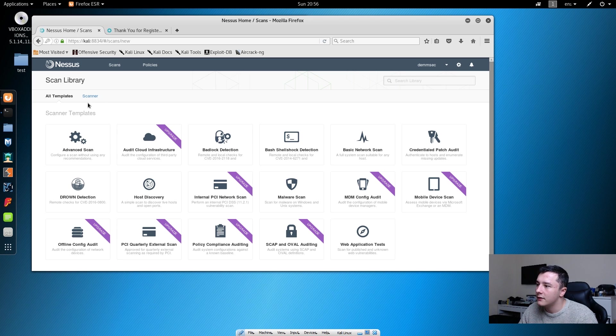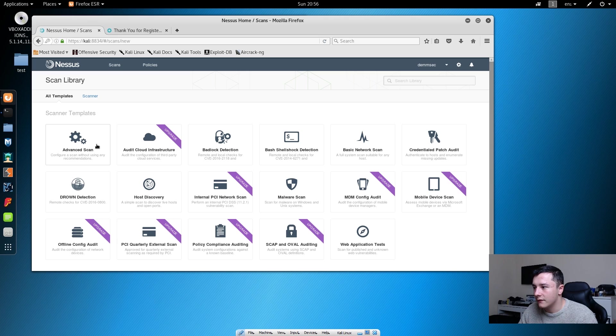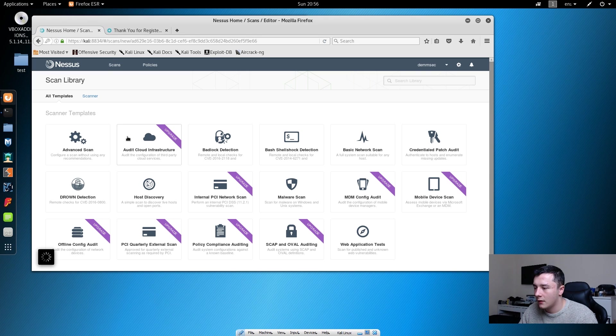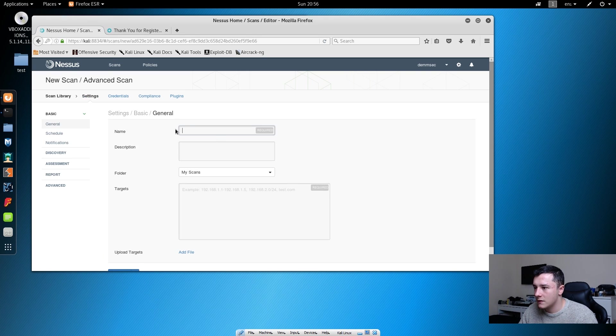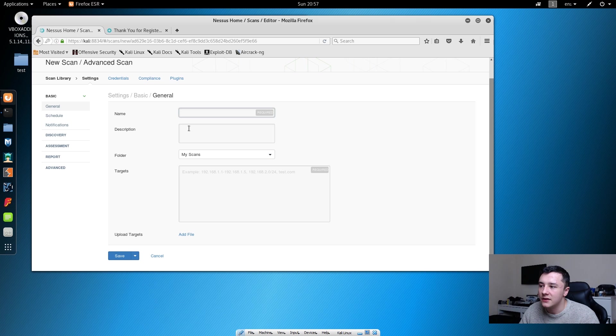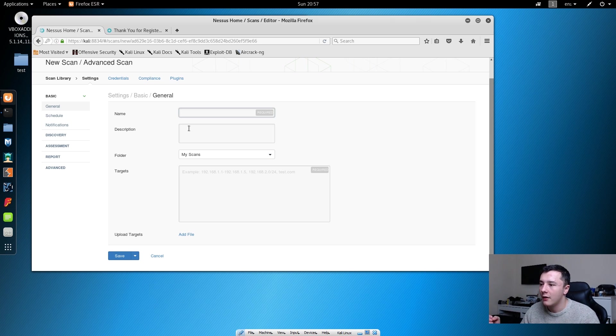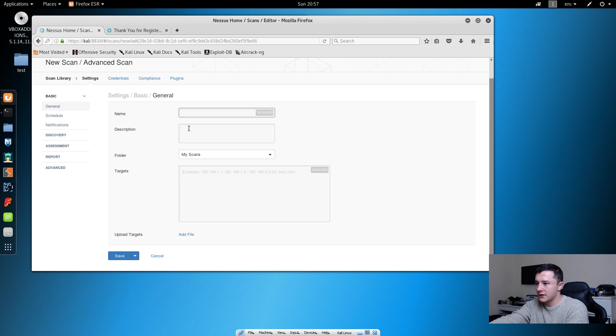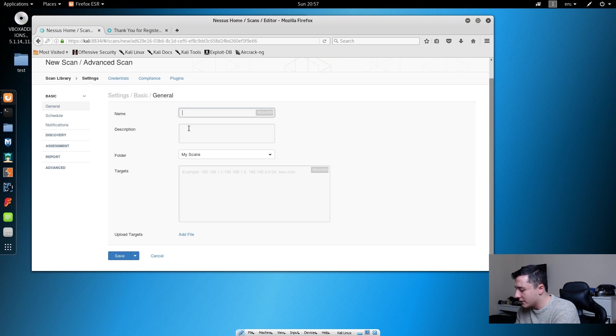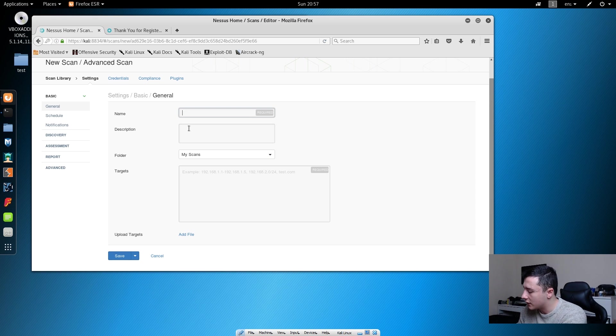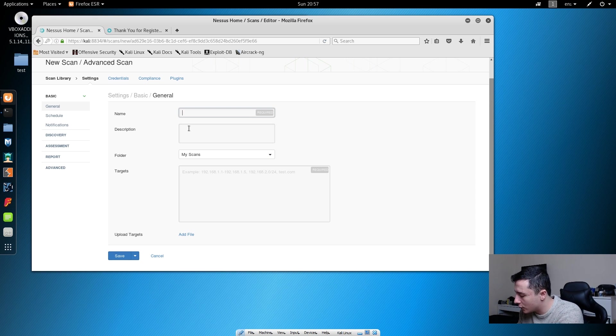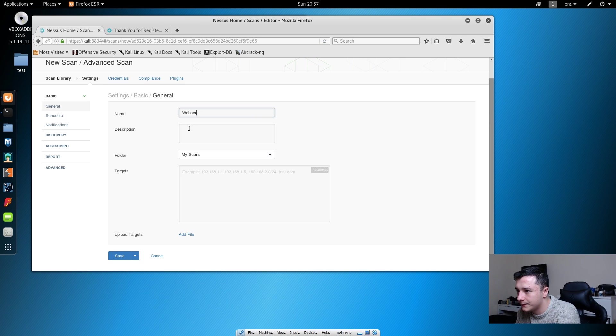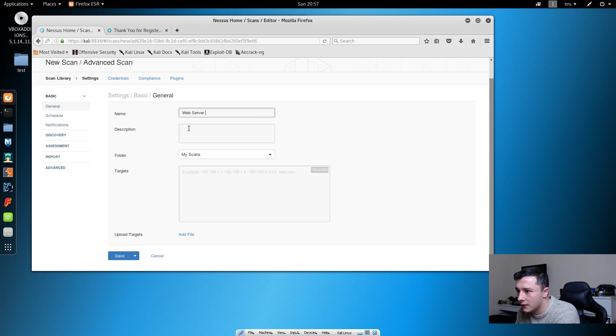If we click the new scan button, first we're just going to look at the advanced scan. Here we can see the general basic form that we need to fill in. We just need to enter in a name of the scan. For this we are just going to call this the web server scan.